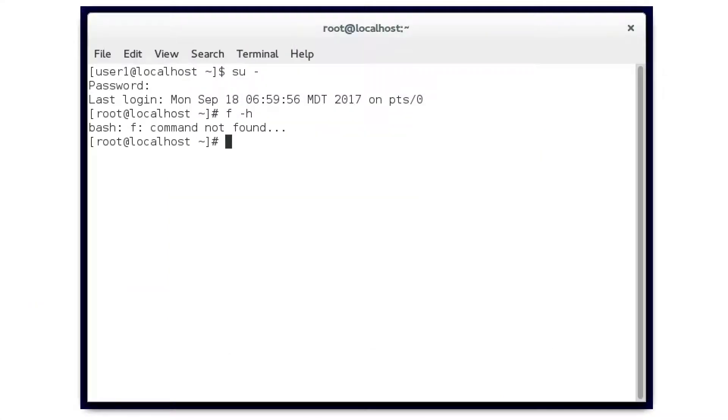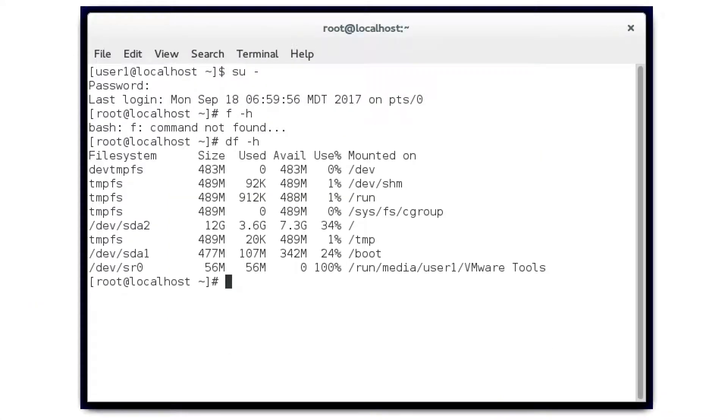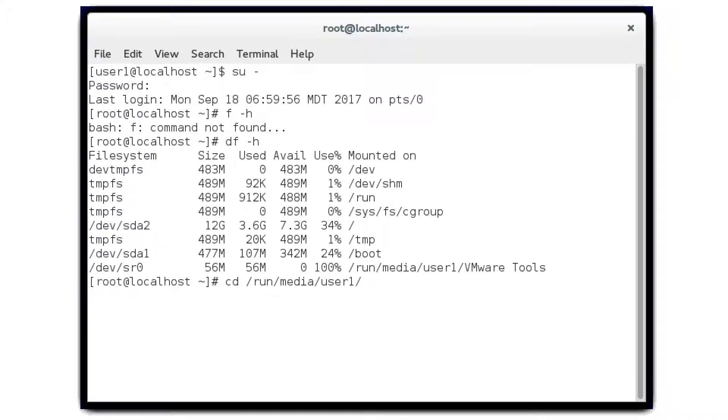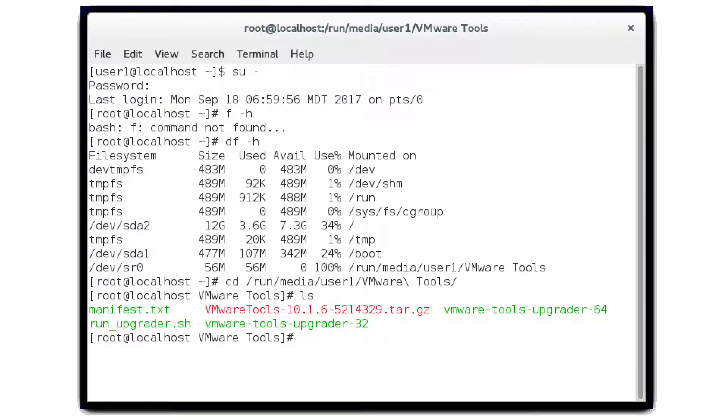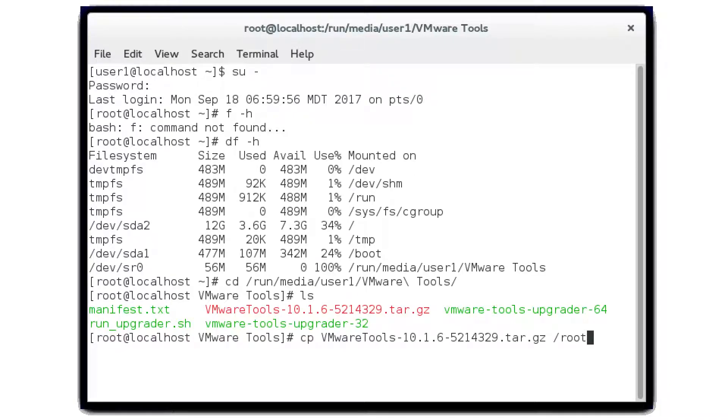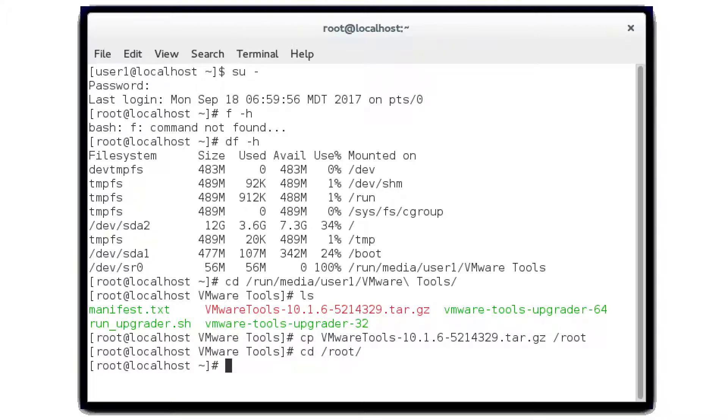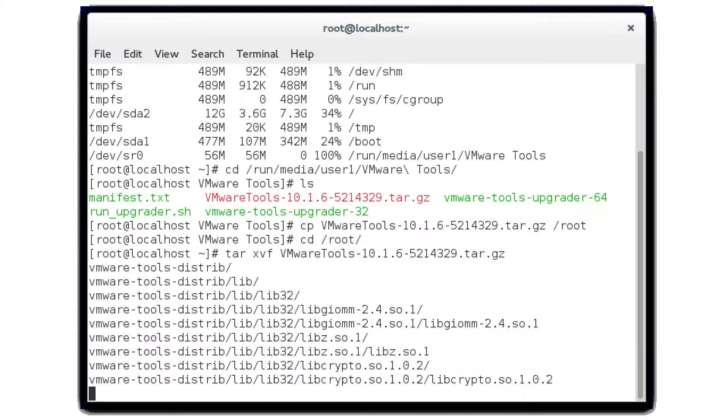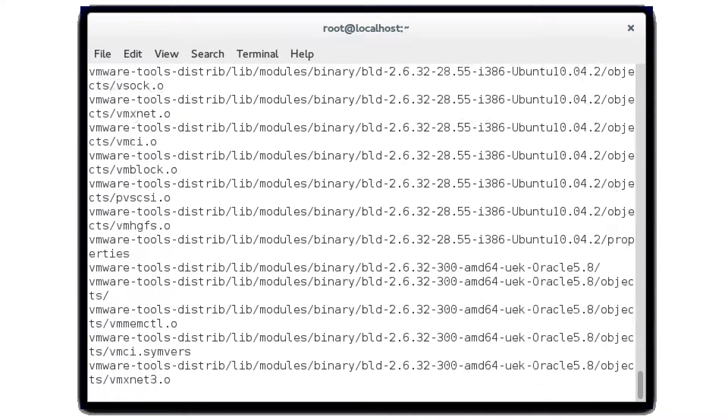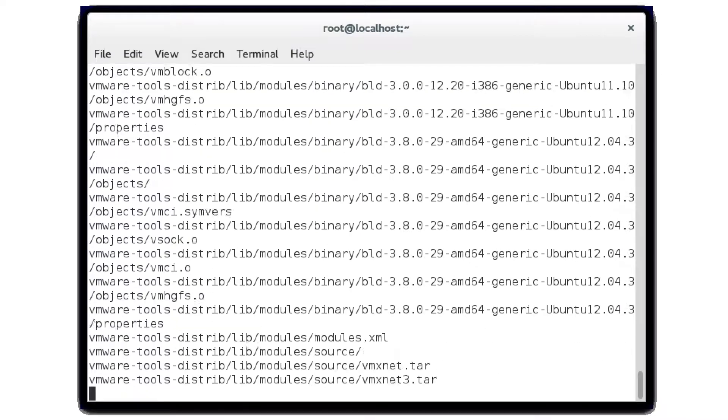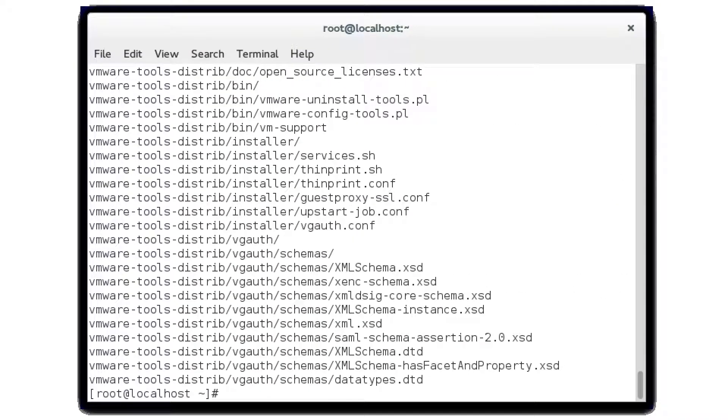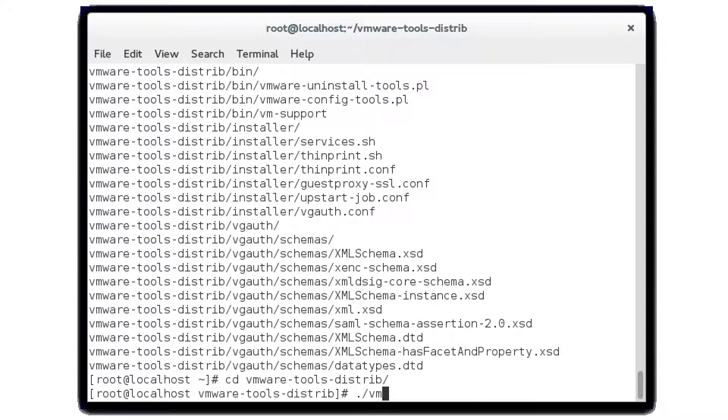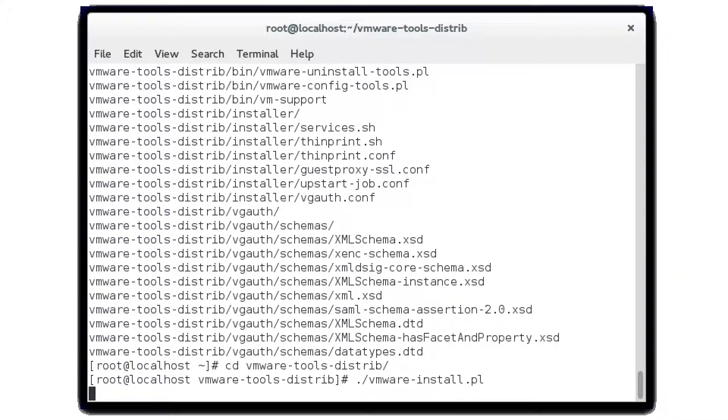So back in the terminal, we're going to cd to that directory, and then we're going to copy that over to root, cd slash root, and unpack that tar file, cd into the VMware Tools folder, and run the Perl script that they give you.